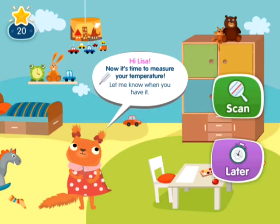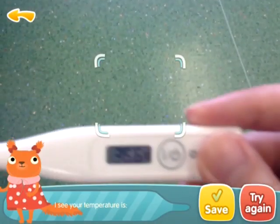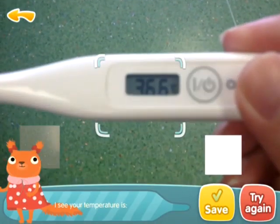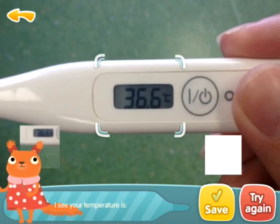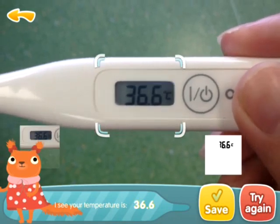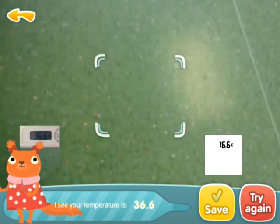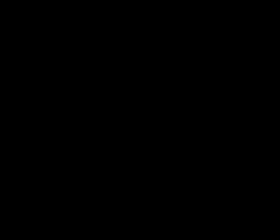To solve this, DataArts came up with a module that uses video recognition technology to capture readings of the screen of a medical device, converts the images into text values, and enters them into the system, which helps to avoid human error.